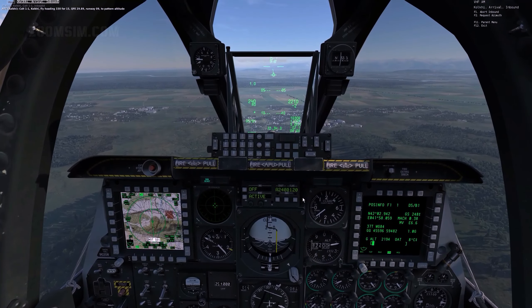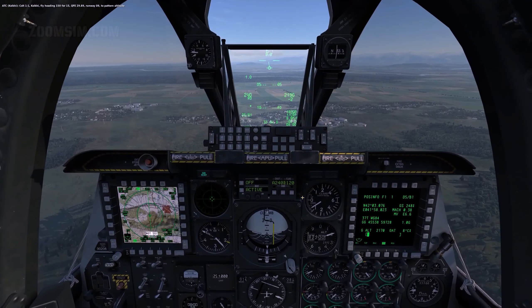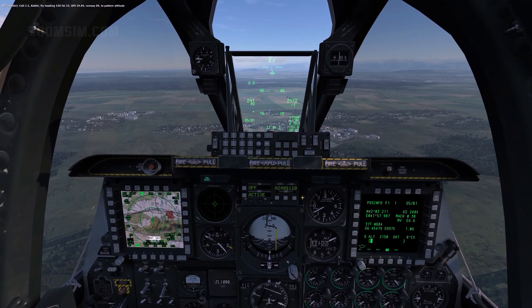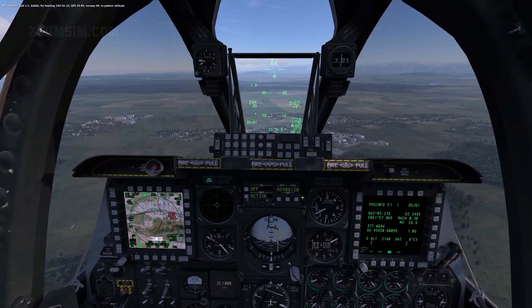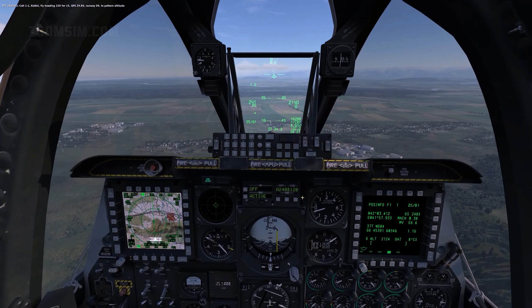Fly heading 330, Fort 1-5, QNH 29.89, Runway 09, to pattern altitude.